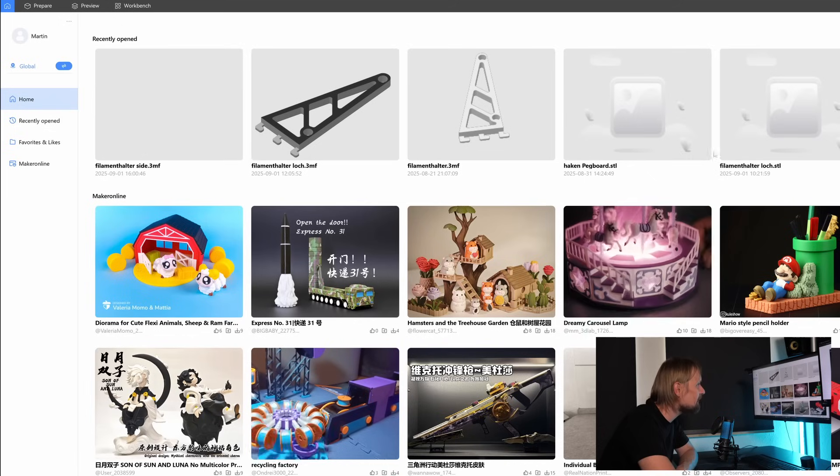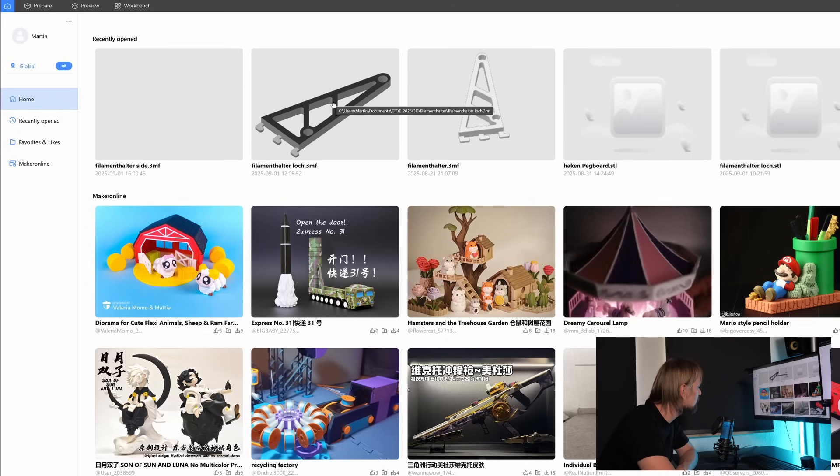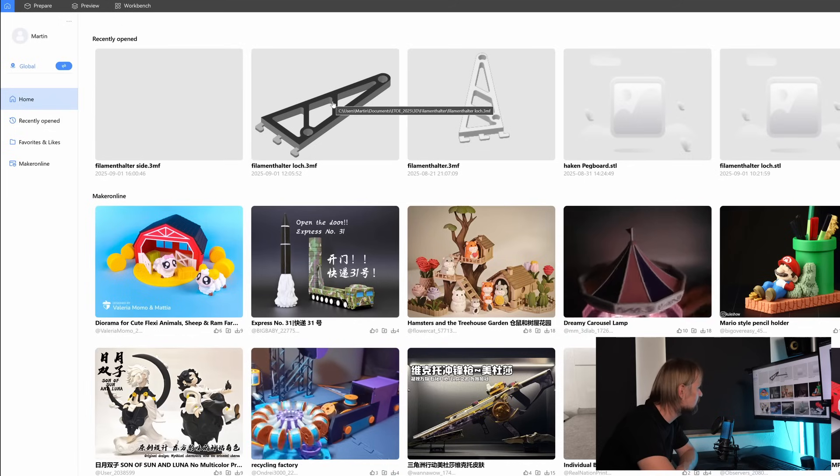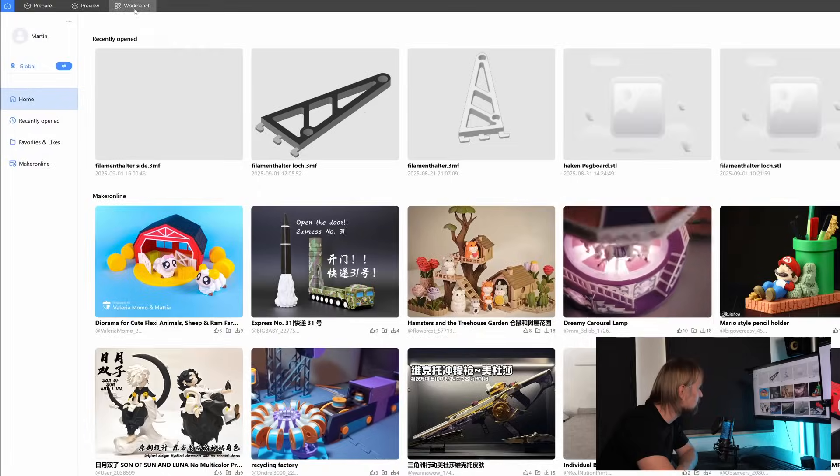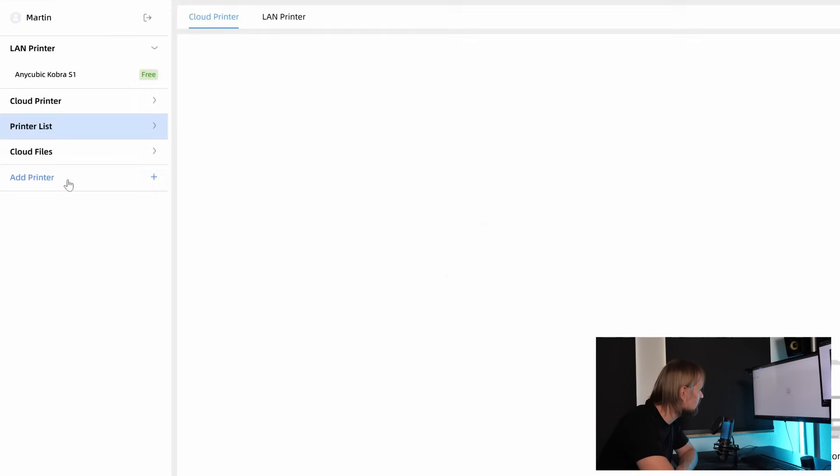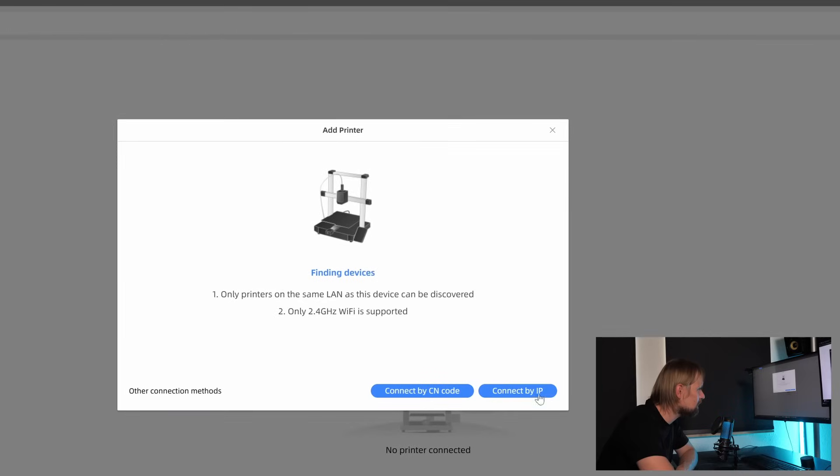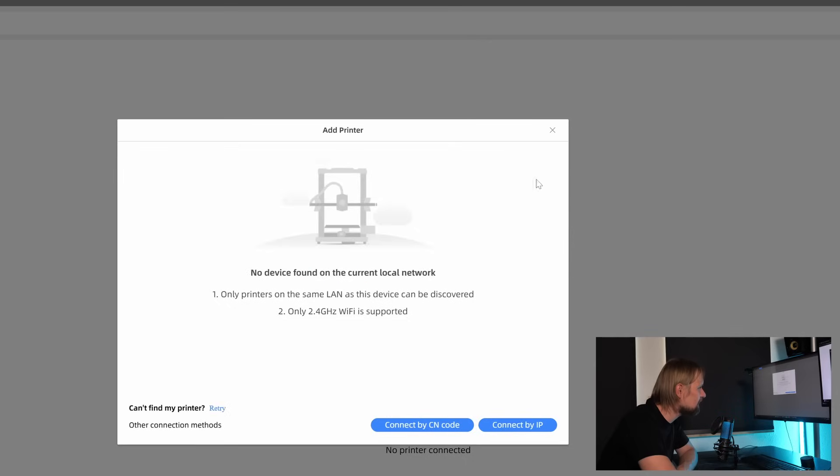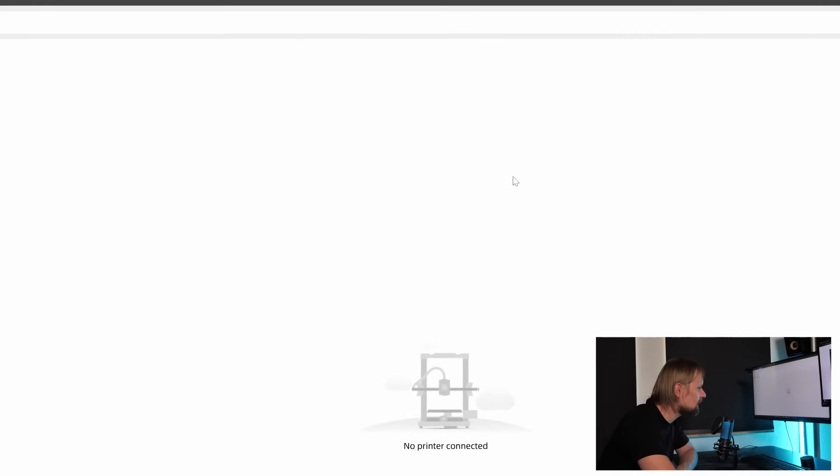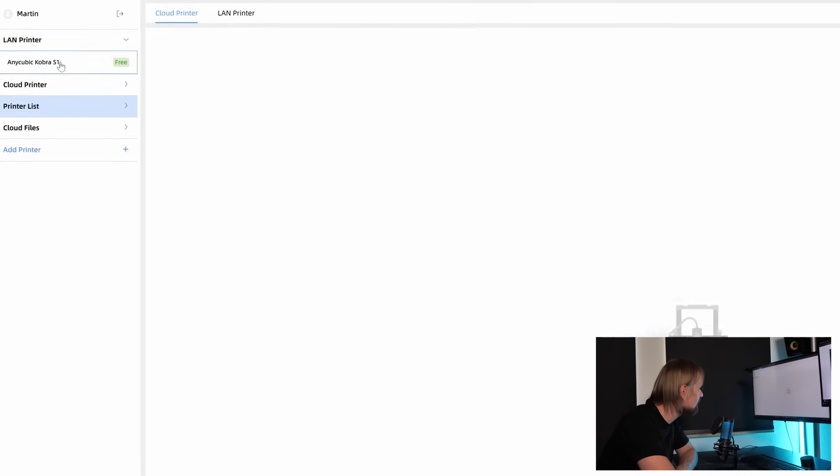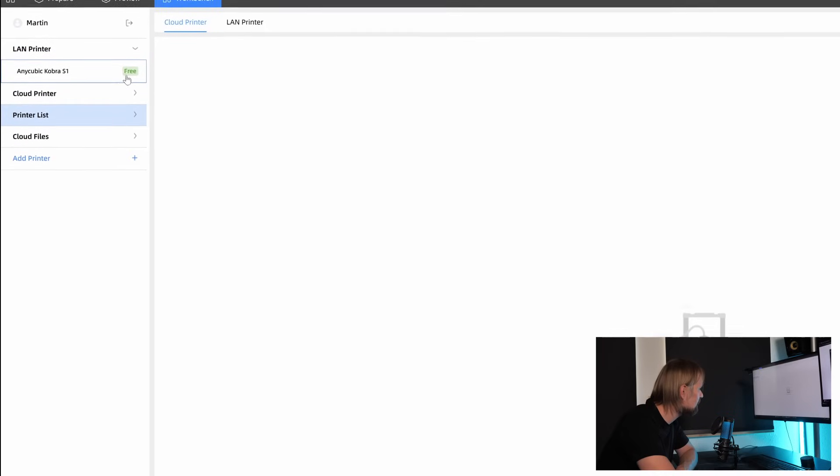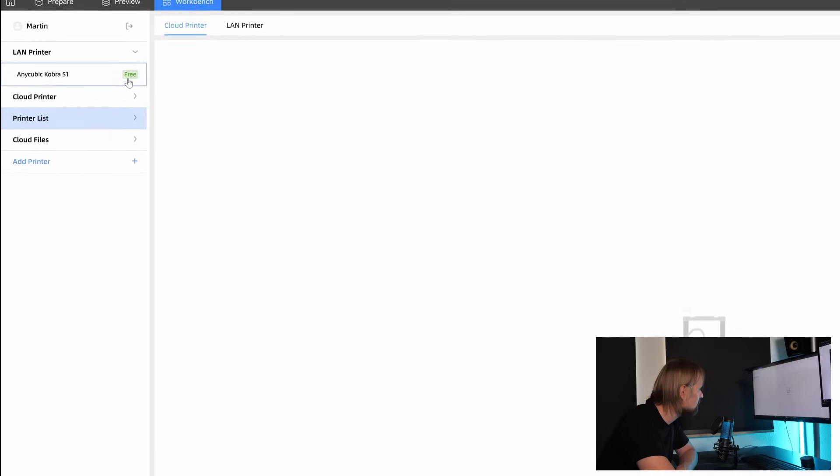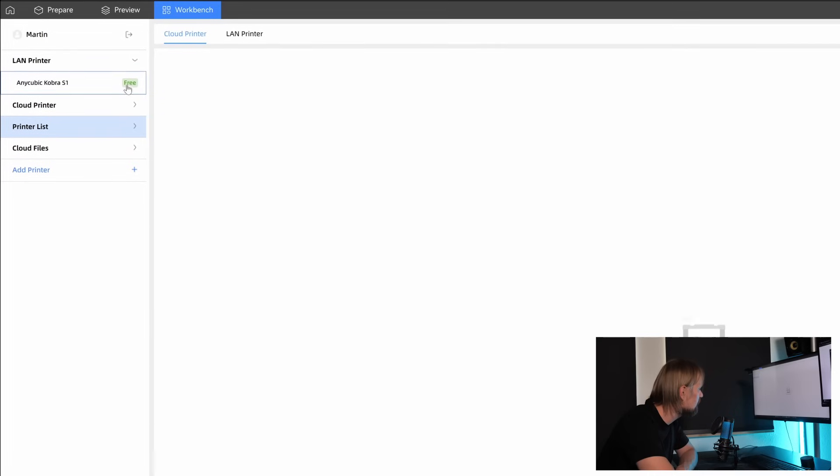And in the top menu, you can see my models I did earlier. But before we check out the models, we have to head to the top menu to Workbench. Because if you are new to the slicer, you have to install your printer. And that's exactly where you can do it. So click on Add Printer. And here you can connect your printer via QR code or via IP. And I did a separate video about the Anycubic Cobra S1 where I installed it. It's super detailed. And I will link it in the video description. If you have to connect your printer as well, check this video. And my one is already installed. You can see it here in the menu LAN printer. And it's free. That means I can print on this printer. So we are ready to go.